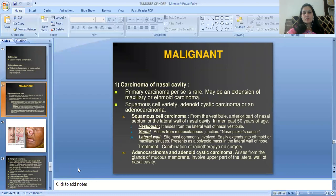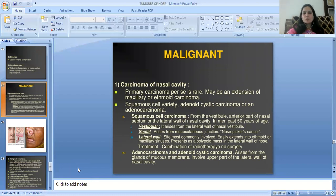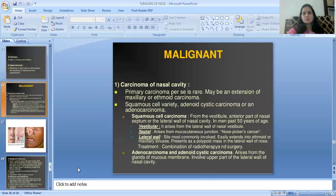Malignant tumors: carcinoma of the nasal cavity — primary carcinoma per se is rare and may be an extension of ethmoidal carcinoma. Varieties include squamous cell carcinoma, adenoid cystic carcinoma, or adenocarcinoma. Squamous cell carcinoma arises from the vestibular anterior part of the nasal septum or the lateral wall of the nasal cavity. Occurs in men past 50 years of age. Variants are vestibular, septal arising from the mucocutaneous junction, and lateral wall carcinoma, which most commonly tends to extend into the ethmoid or maxillary sinuses, presenting as a polypoid mass. Treatment is a combination of radiotherapy and surgery. Adenocarcinoma and adenoid cystic carcinoma arise from the glands of the mucous membrane, involving the upper part of the lateral wall of the nasal cavity.